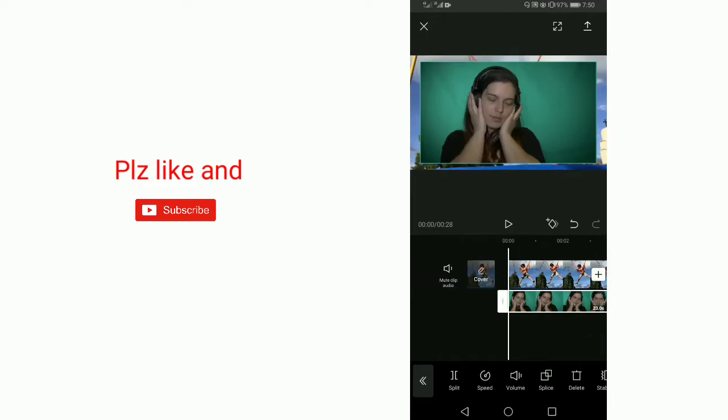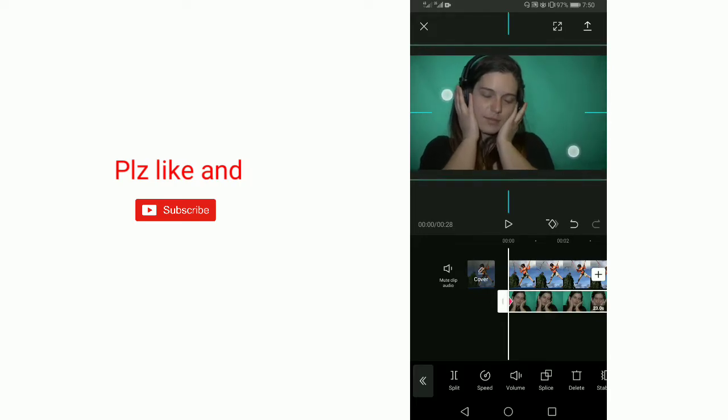It has a green screen. We are going to remove this green screen background. So for this, select the layer.